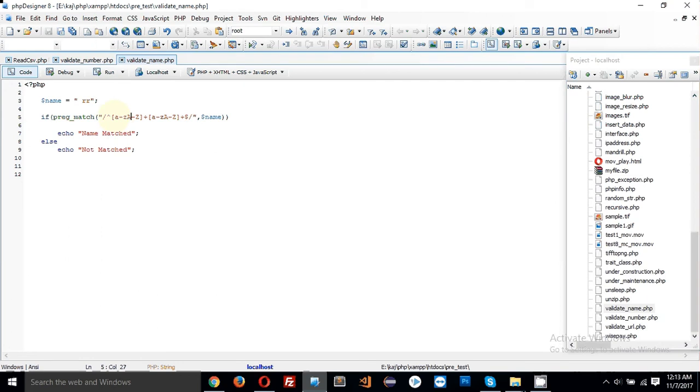Any name in the world will be started with a letter. The letter will be small or capital, that's why I wrote here A to Z and a to z.